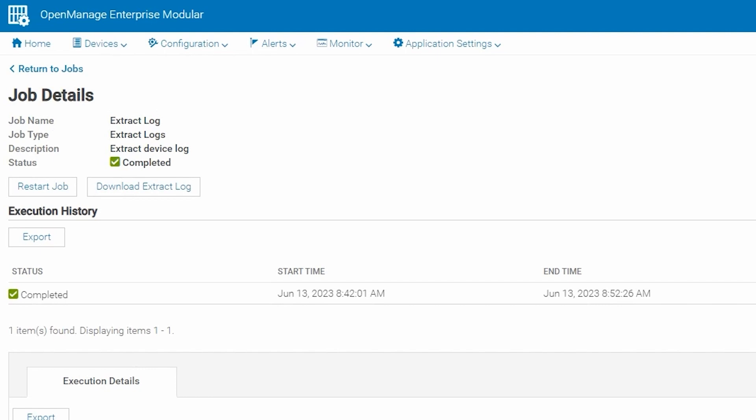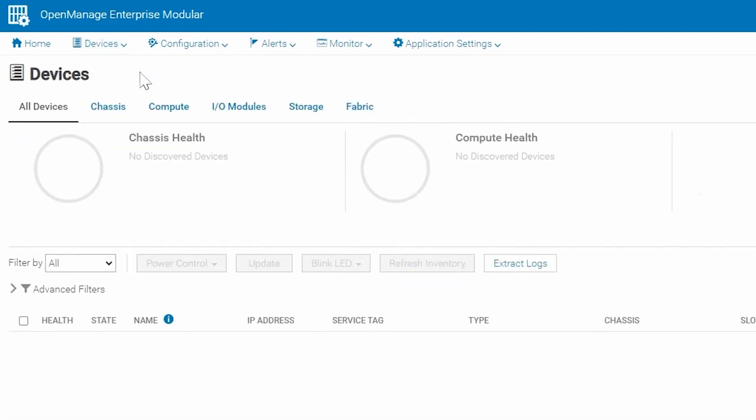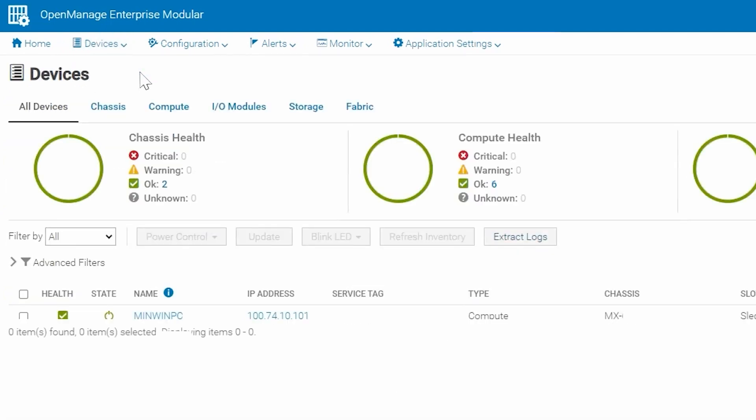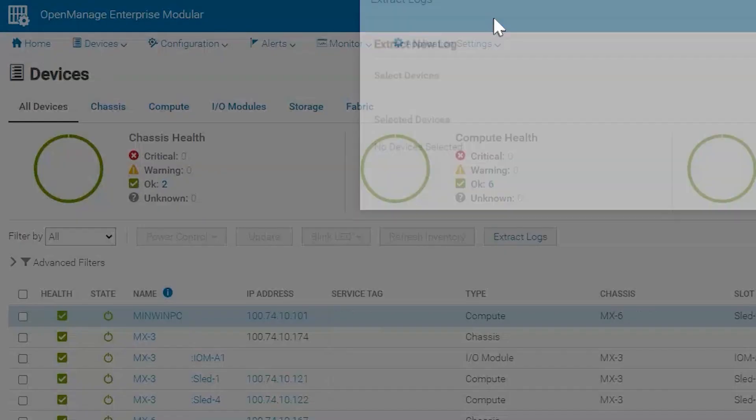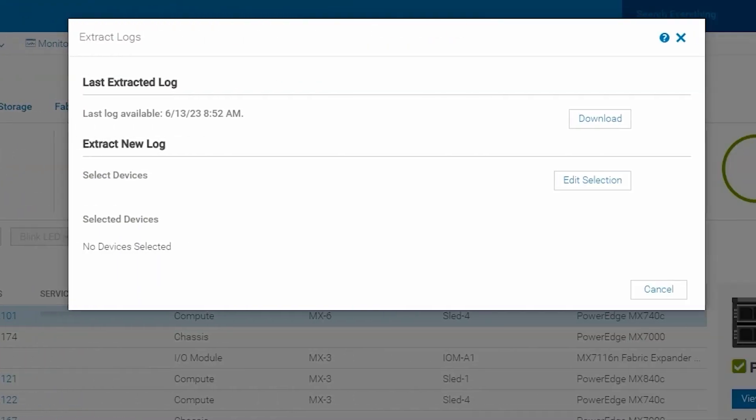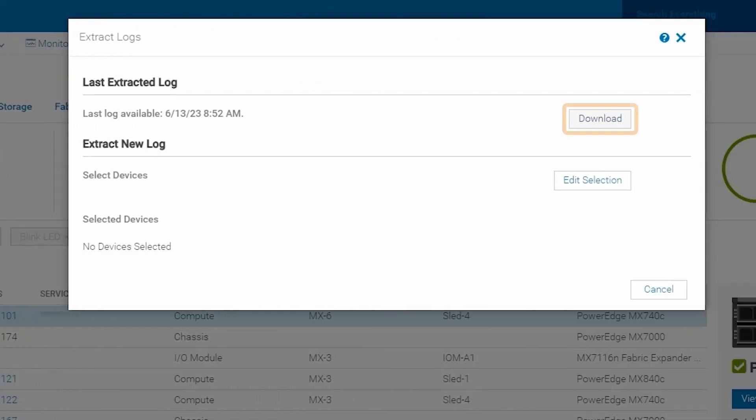We can also go back to Devices, All Devices, and we'll see our last log available should be the date of the one we just pulled. Click Download and you will get all of the logs that you selected initially downloaded into a single zipped up file.